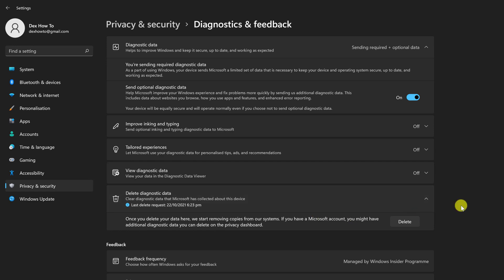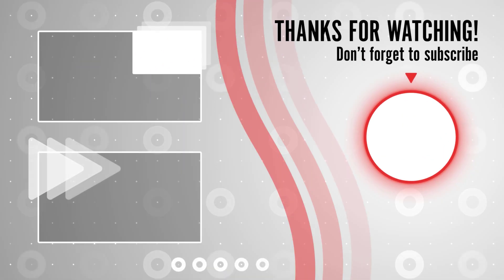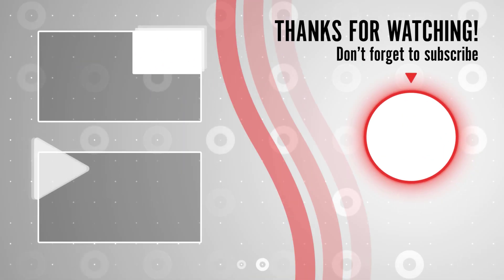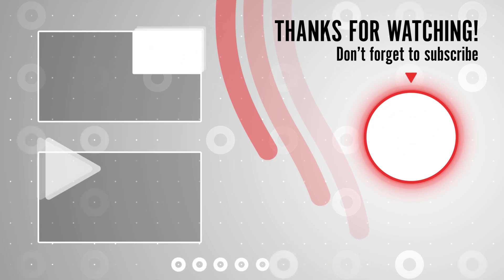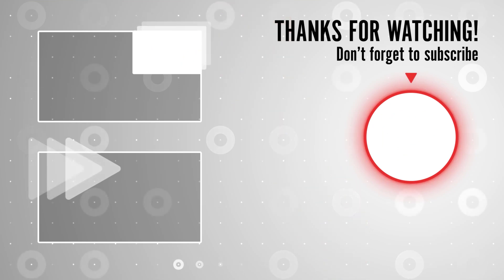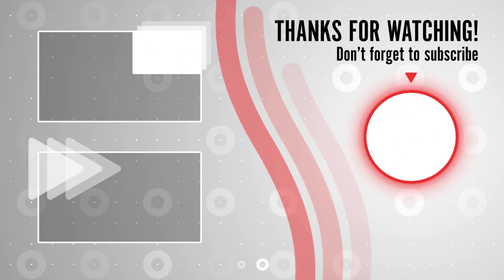If you stayed until the end, please show your appreciation by liking the video. Also leave us a comment down below and subscribe for more tech videos. Have a great day!